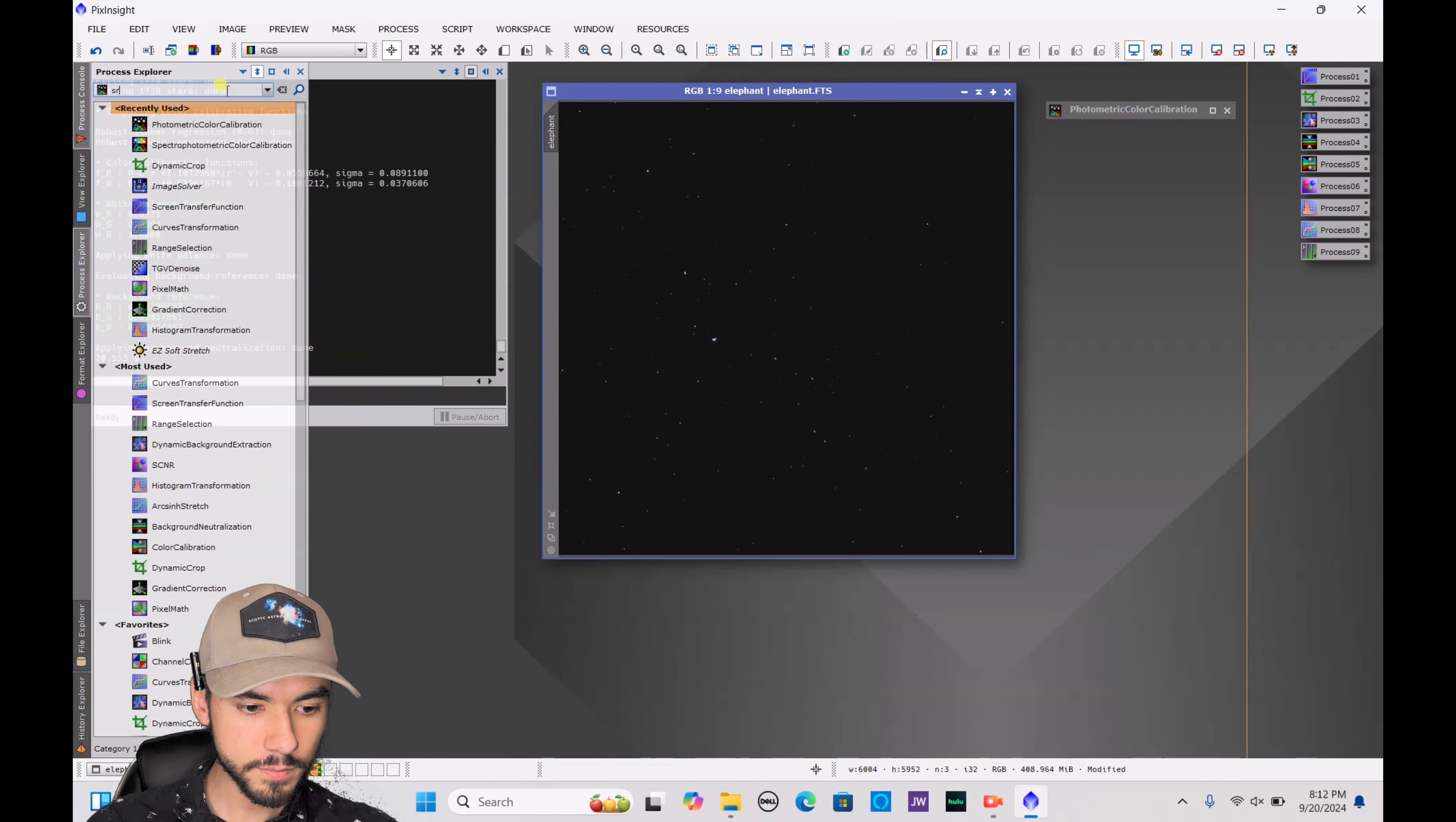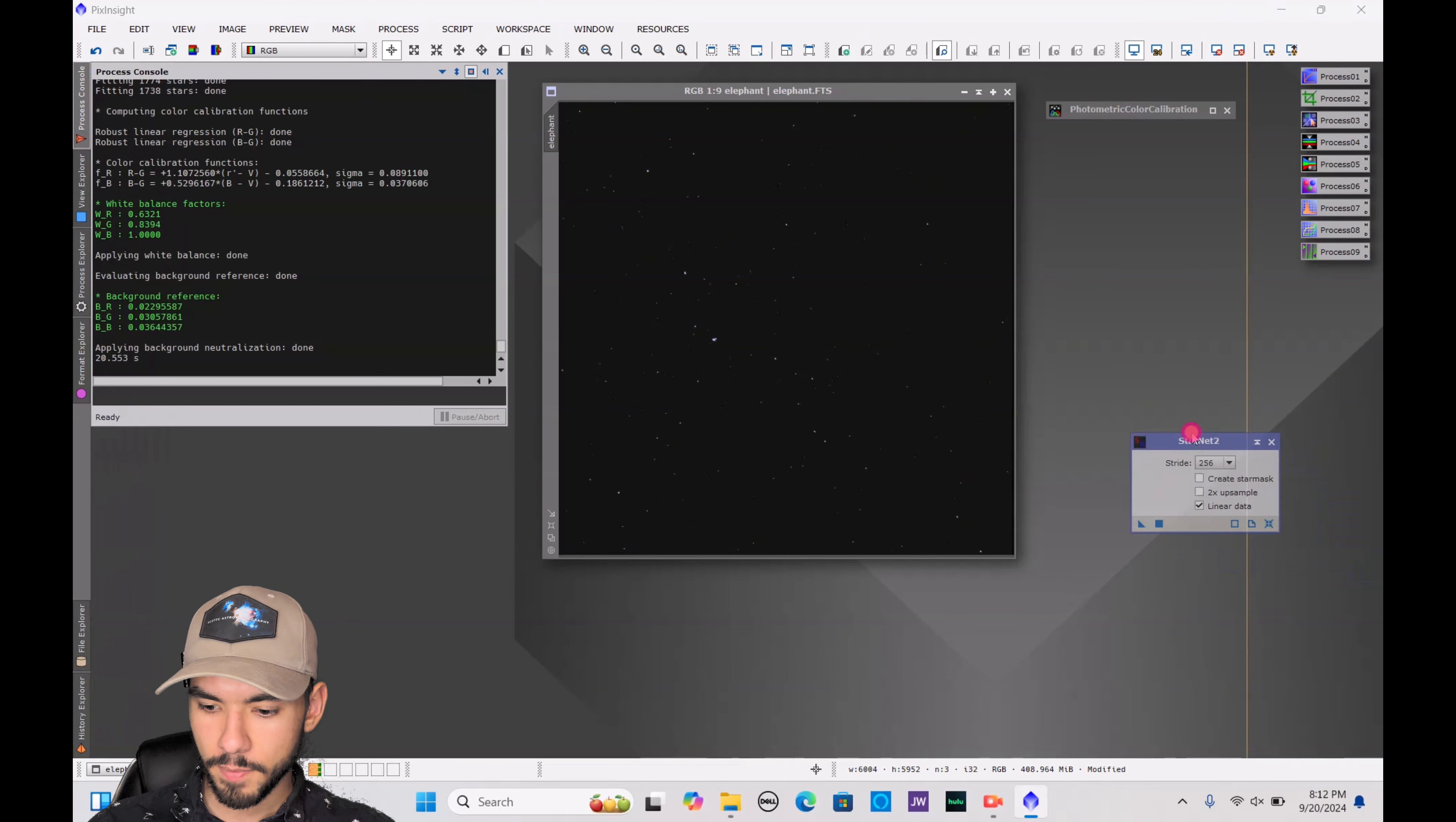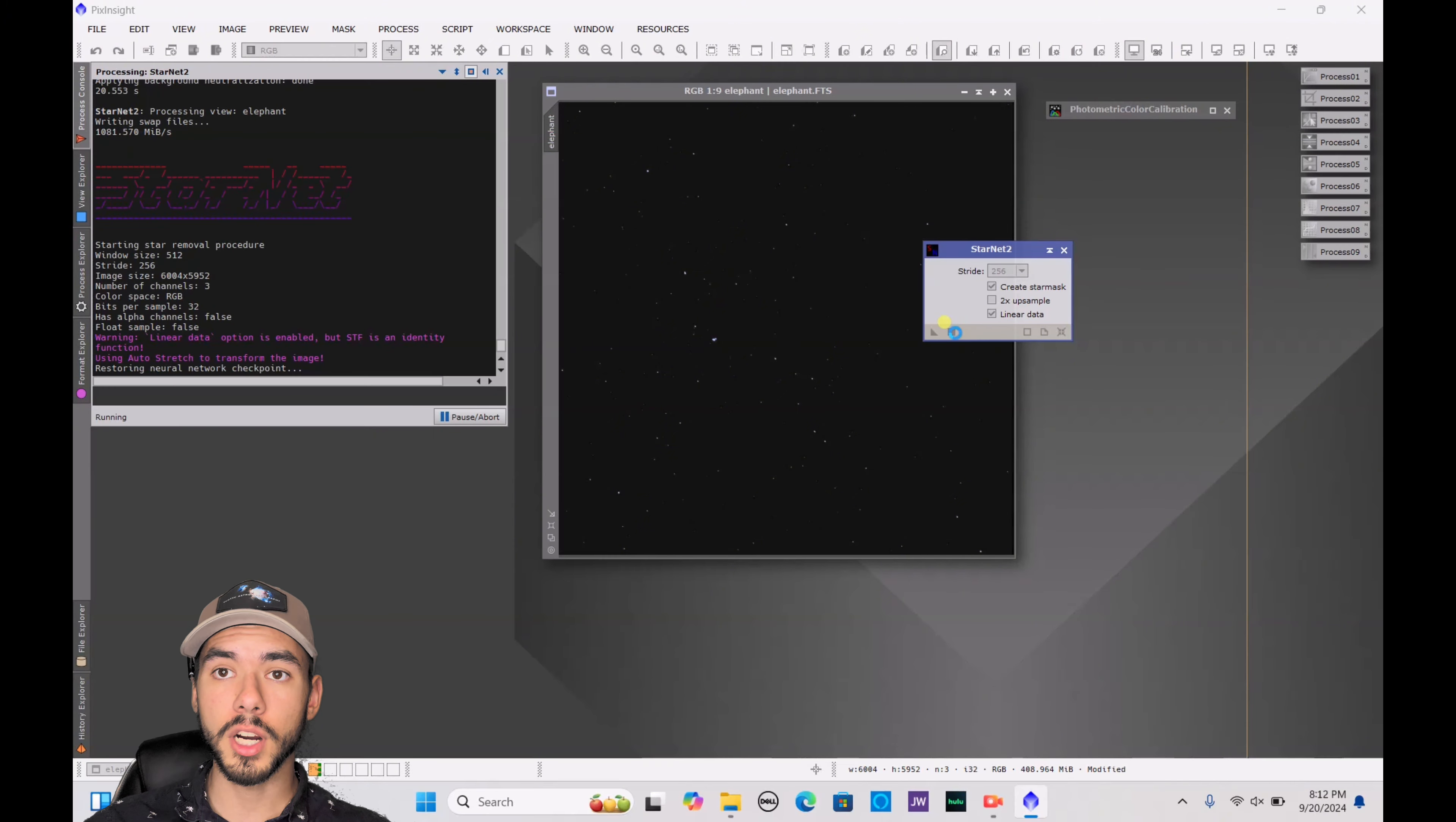So this is assuming that you already do have it installed. The next thing, of course, you need to do is type that in, Starnet, S-T-A-R, it is Starnet 2. You double-click on that. We want to create the star mask. Make sure it's set as linear data and we're going to press the square here and allow it to get rid of the stars before we do any further editing.